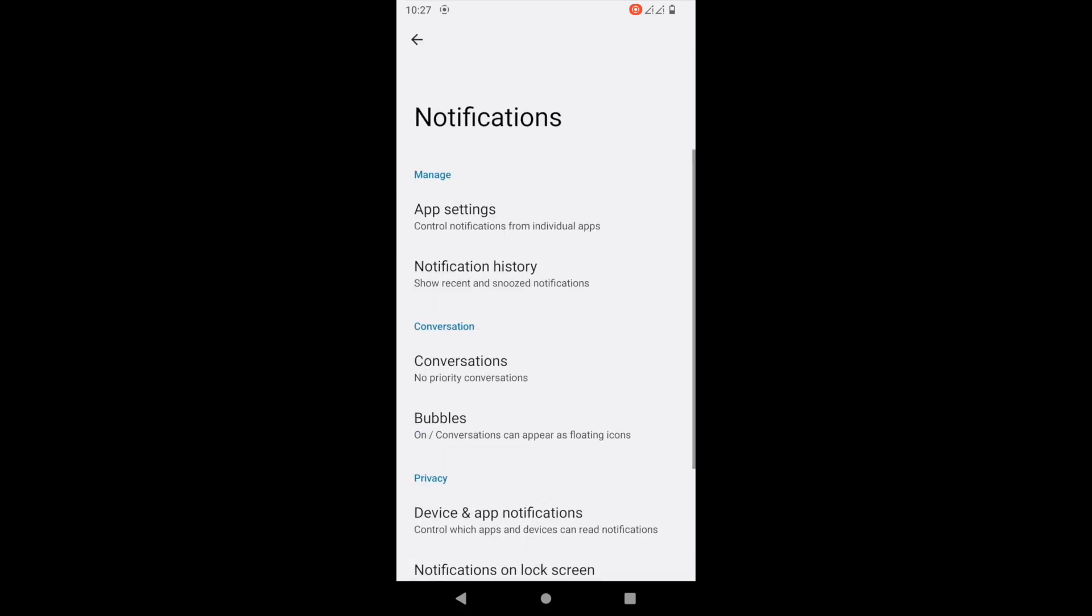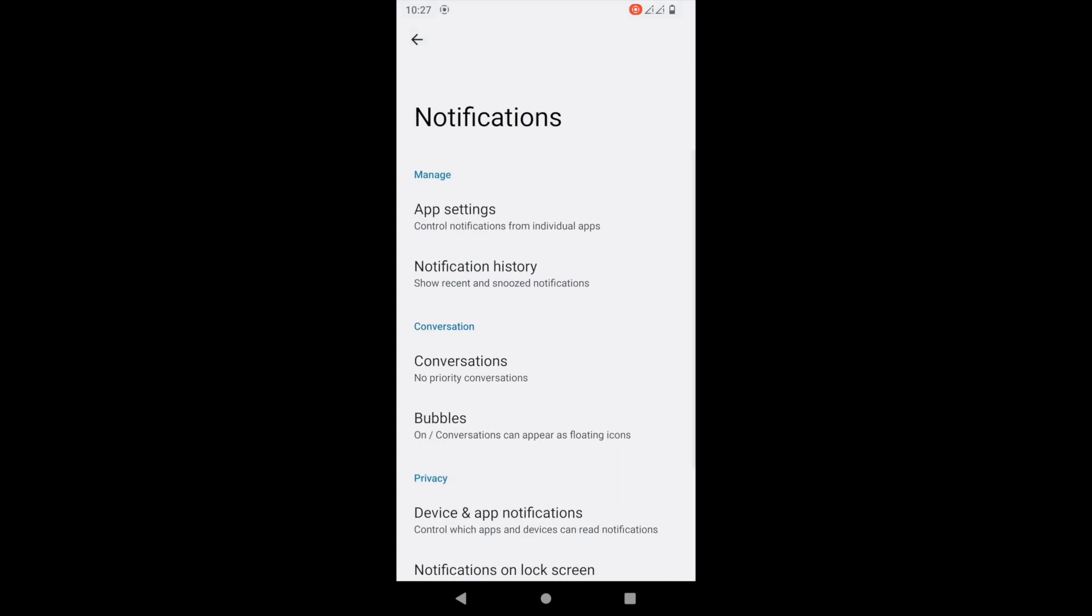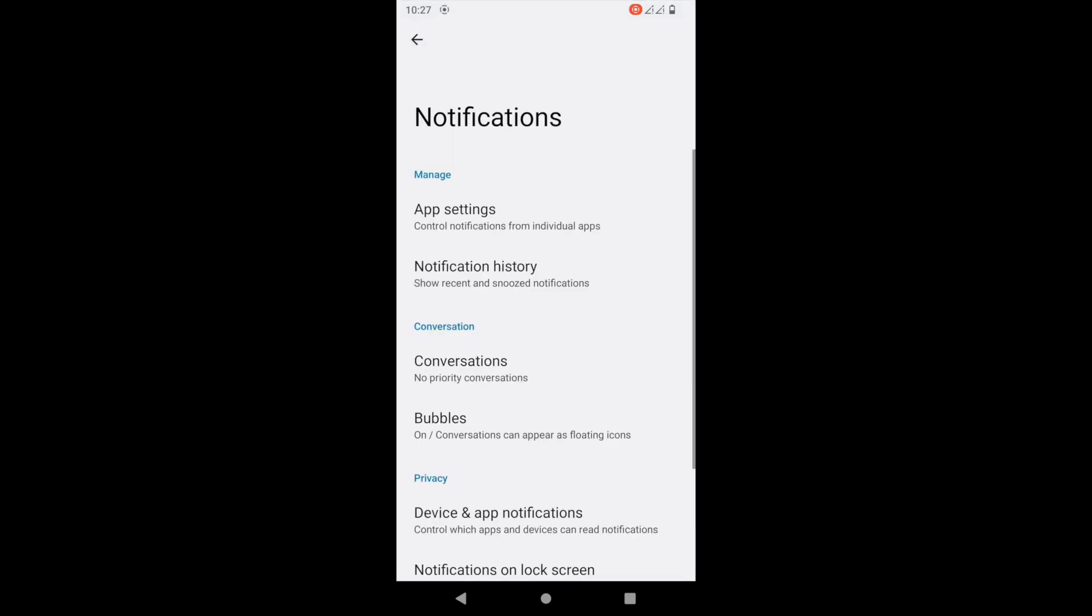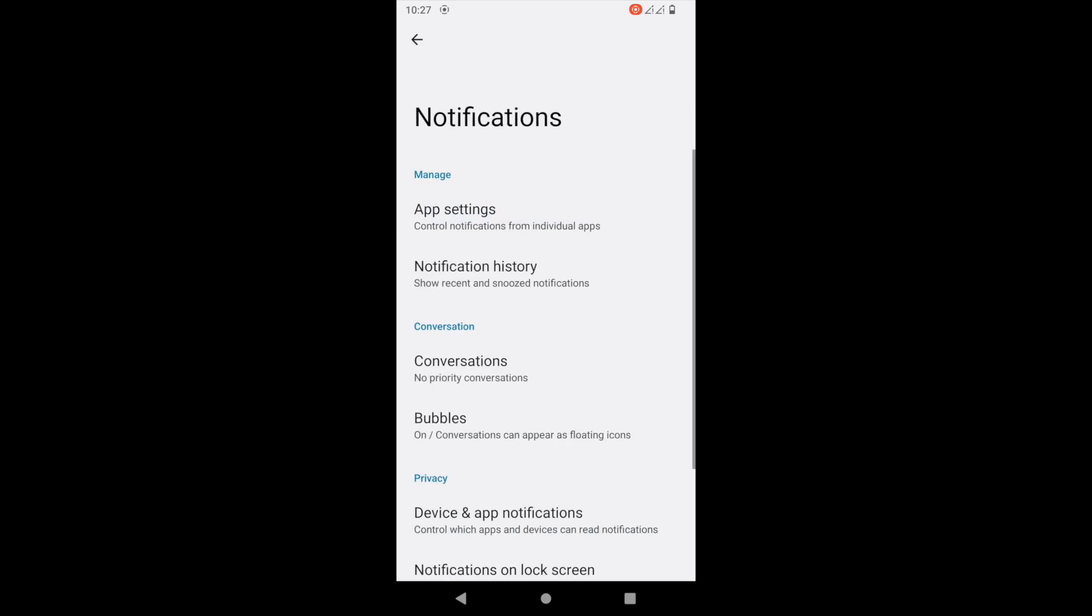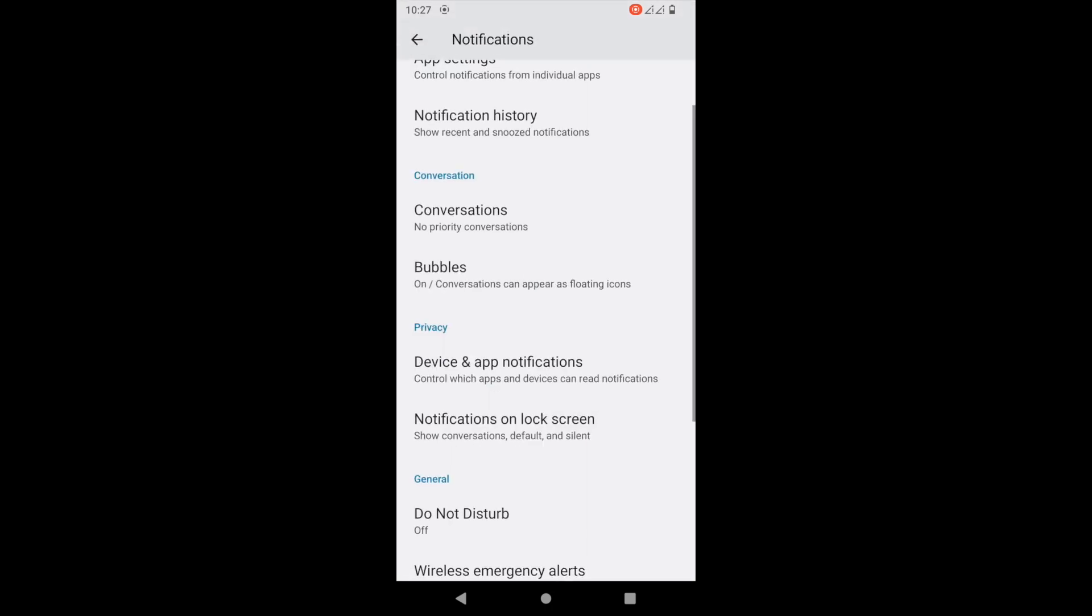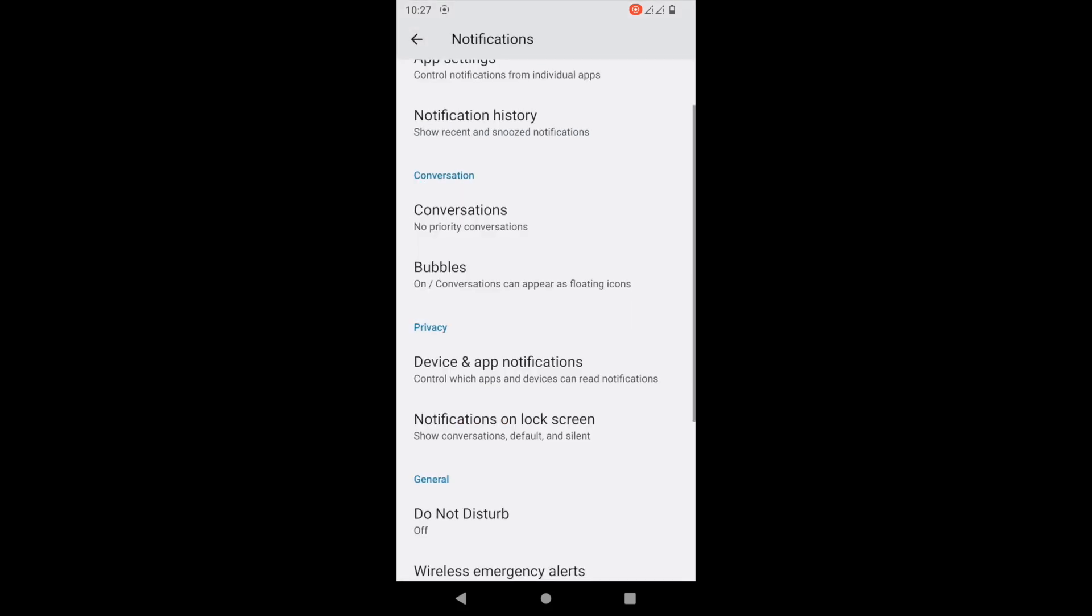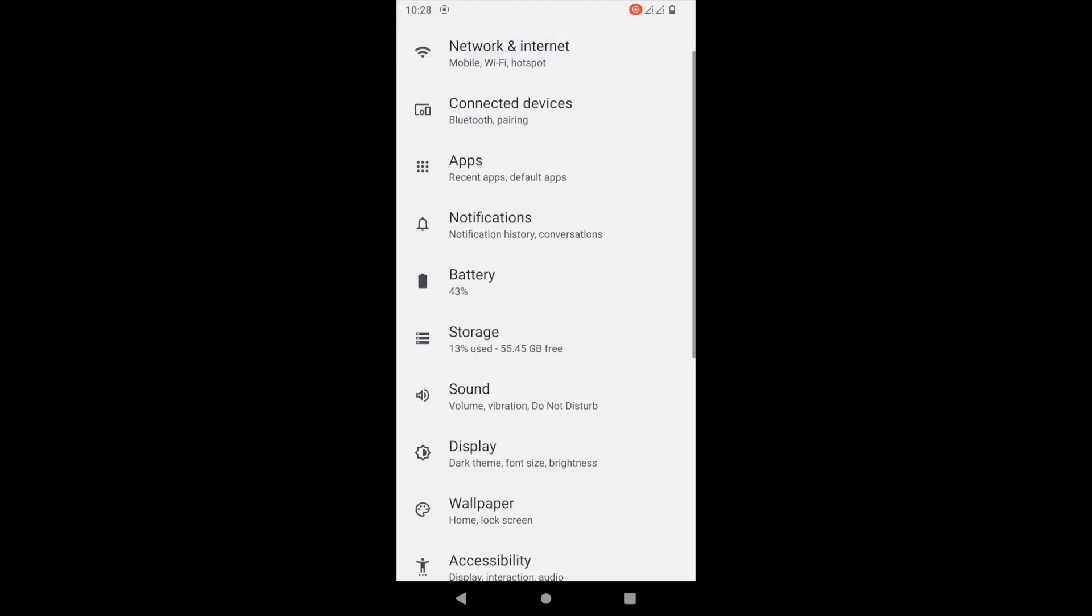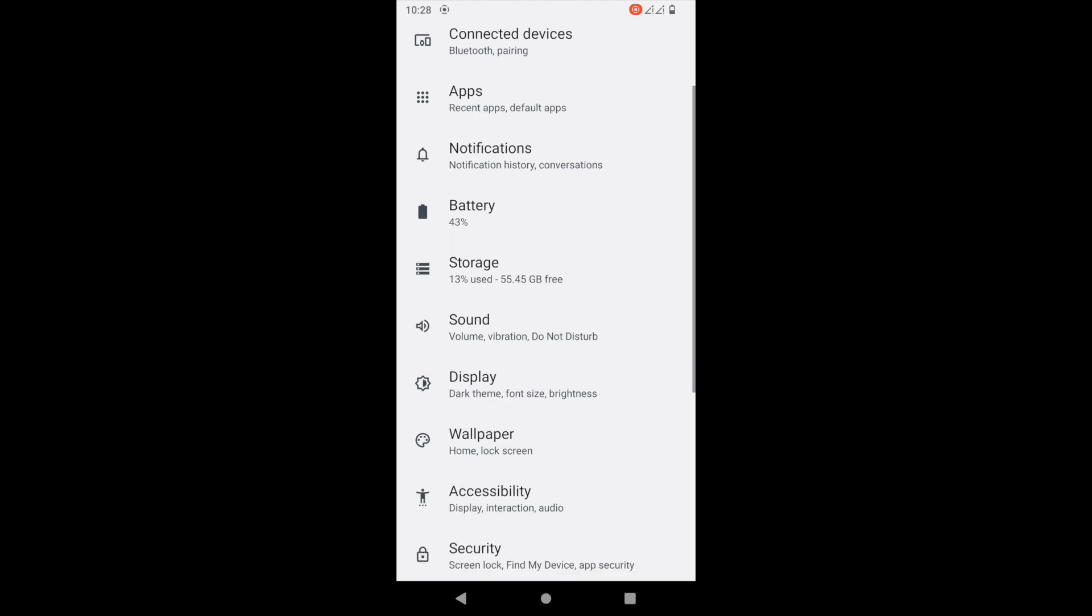So this is just a simple Android 12 ROM. We reviewed Lineage OS - it had all the customization features. This is pretty much like Lineage OS without the customization features. If you're looking for a stable ROM...